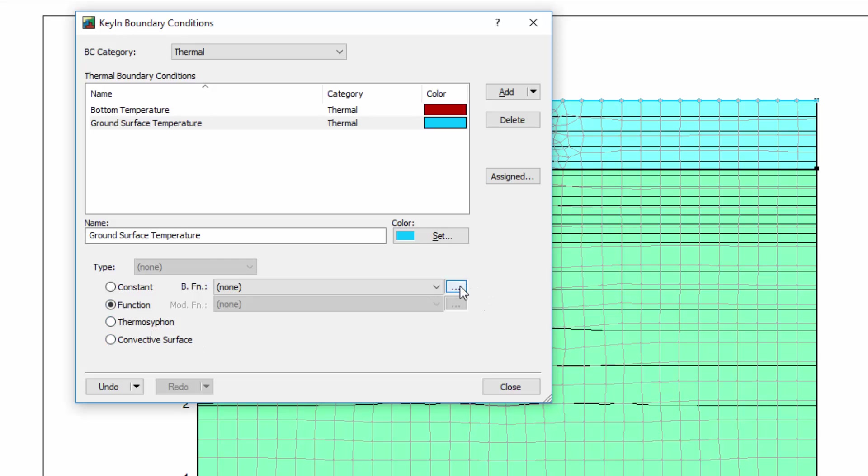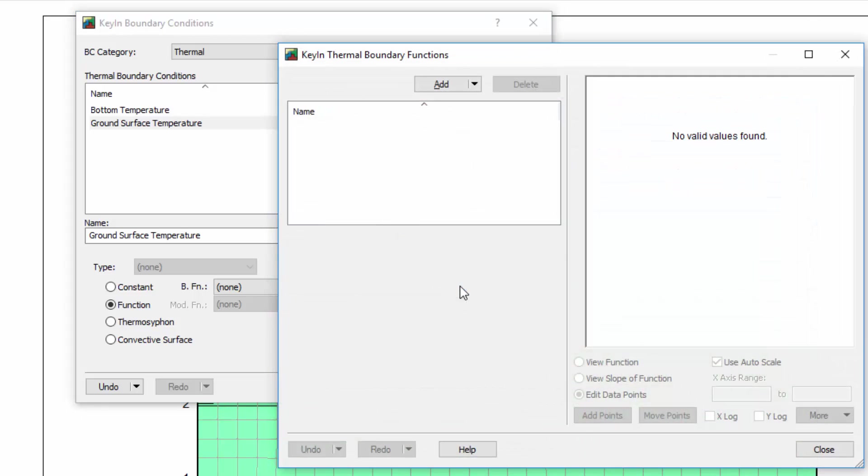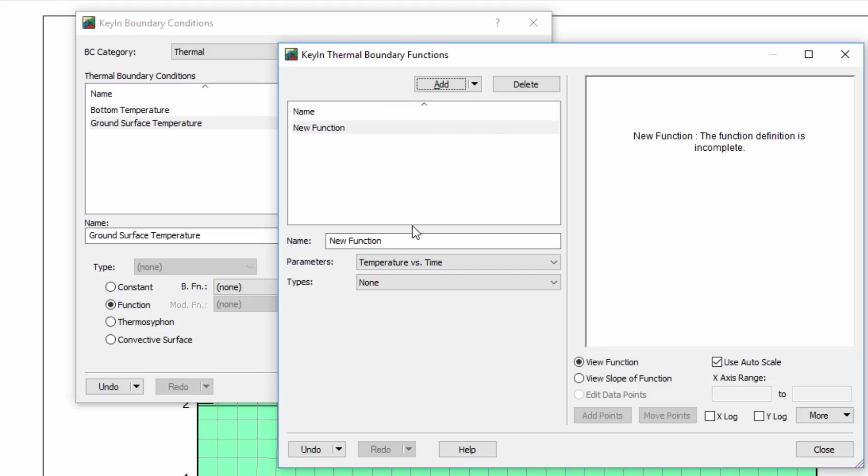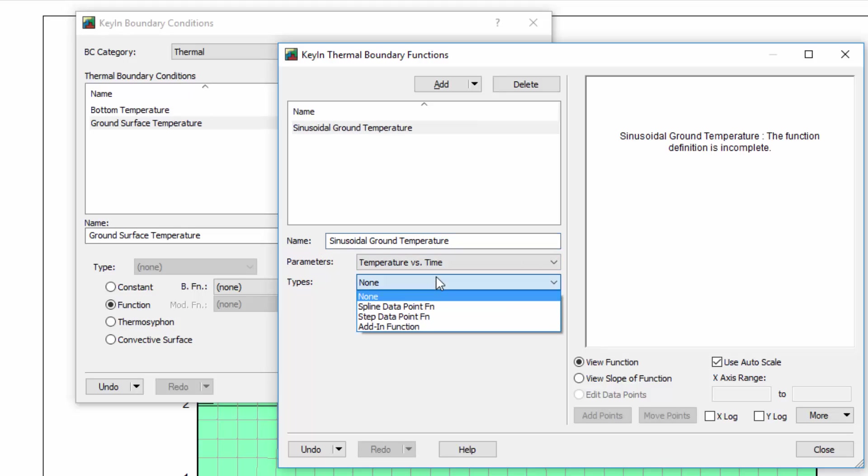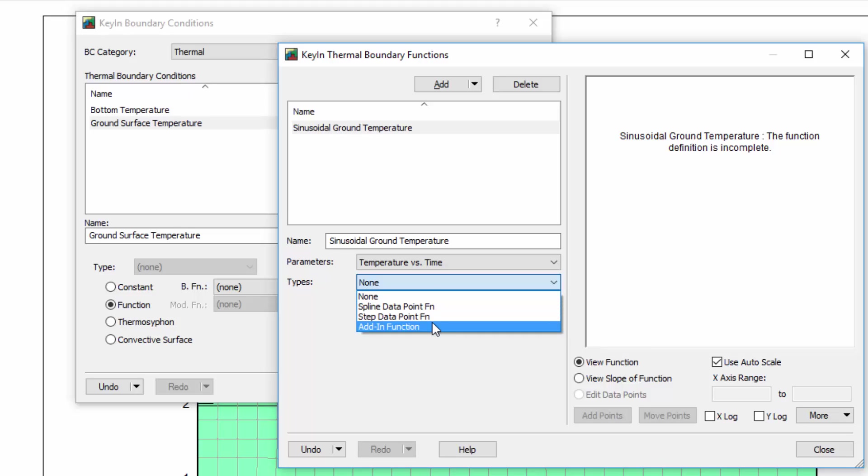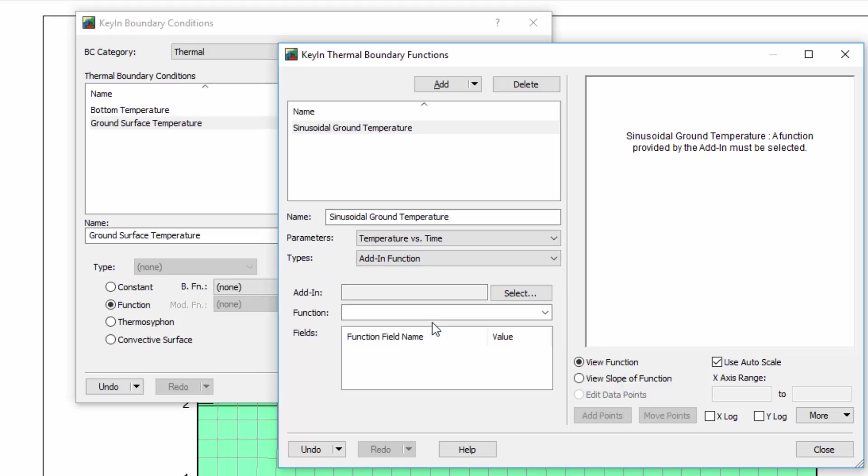I will click on the ellipsis symbol to open the Key in Thermal Boundary Functions window. I will click on Add and select New to create a new boundary condition function. I will name the boundary condition function Sinusoidal Ground Temperature. I will then select Add in Function from the list of function types. A select button appears, allowing me to choose the add-in I wish to use for the boundary condition.